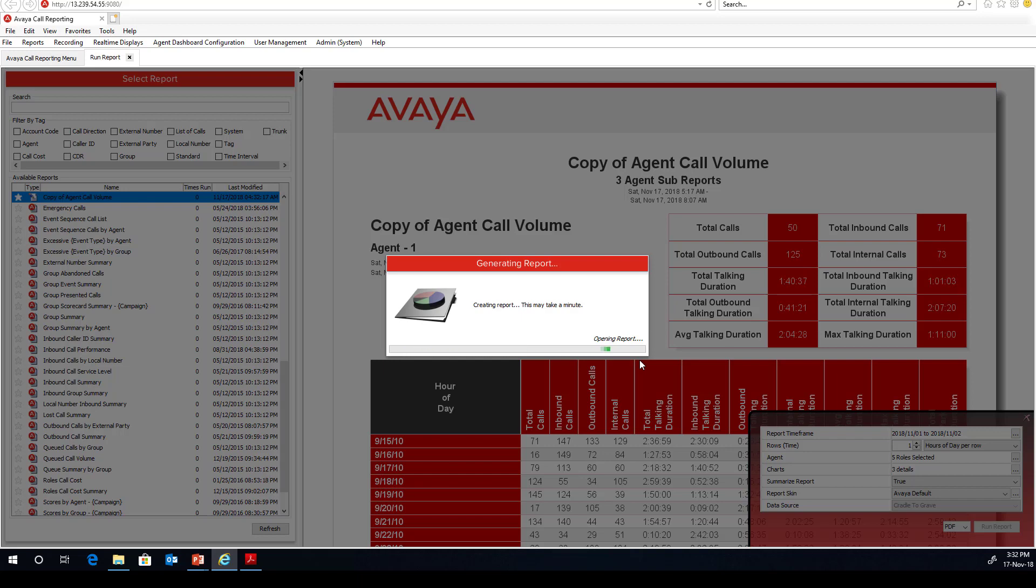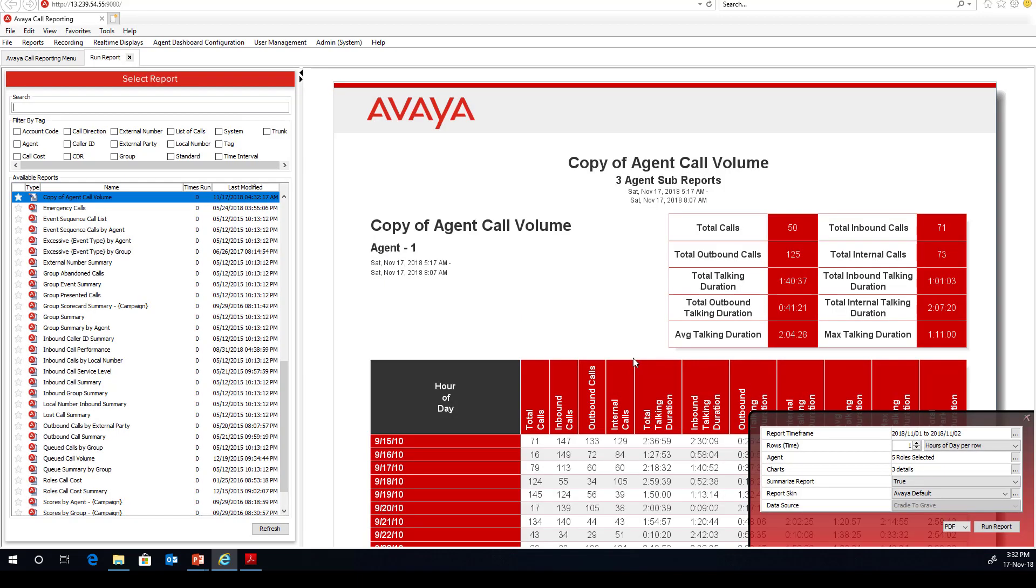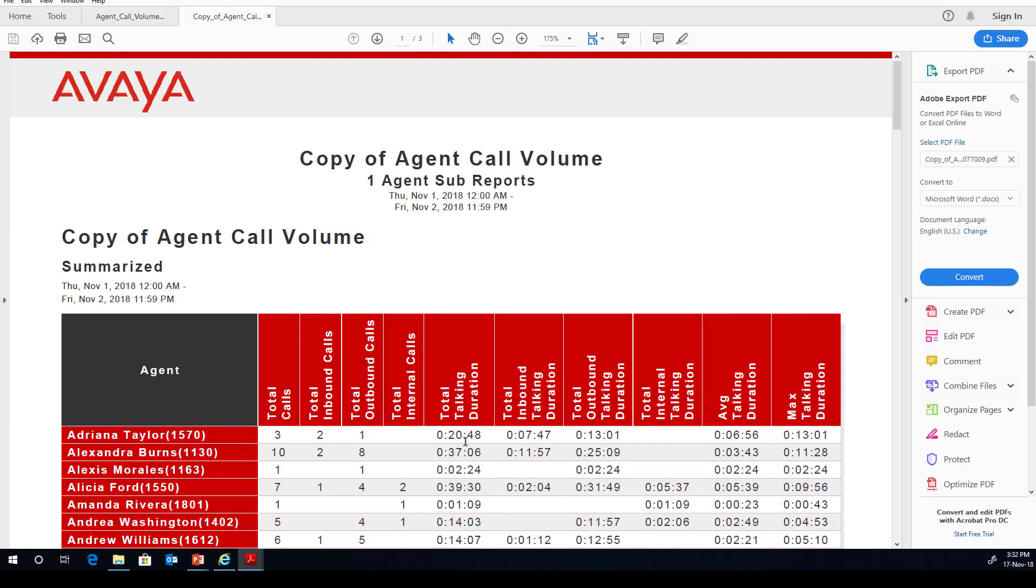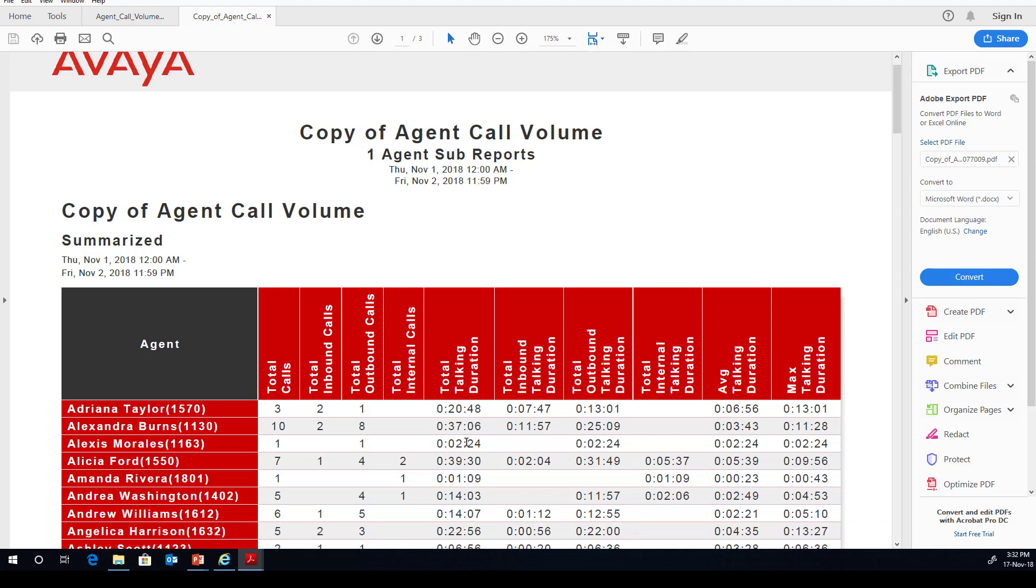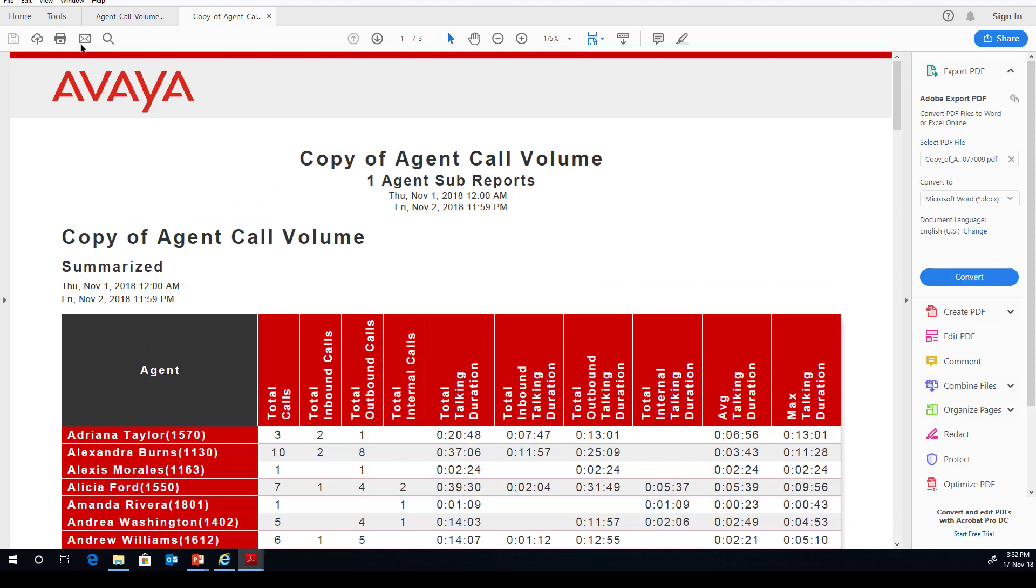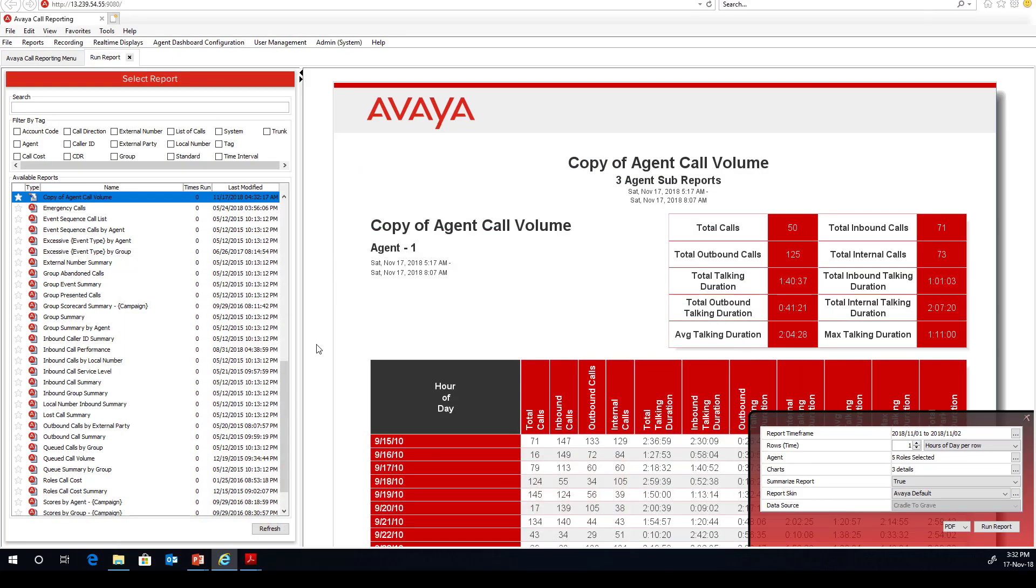Again, won't take long. 30 seconds and counting. And there we have it. So, intuitive, easy to use.